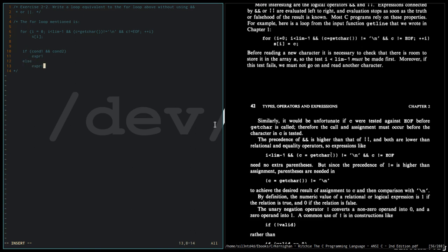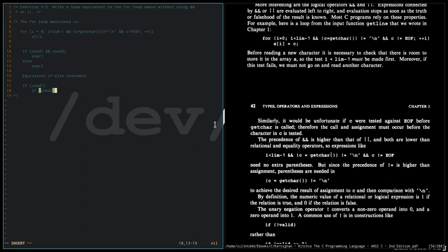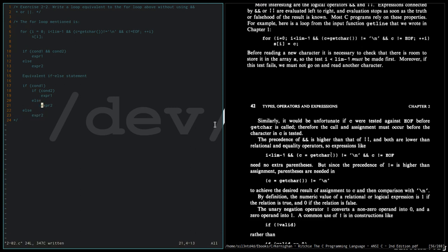The equivalent if-else statement for this condition is: if condition one, if condition two, if condition is true, go to condition two. If it's true, evaluate expression one. Of course, if this condition is not true, we're going to go to else and evaluate expression two.